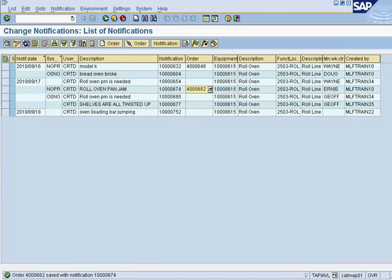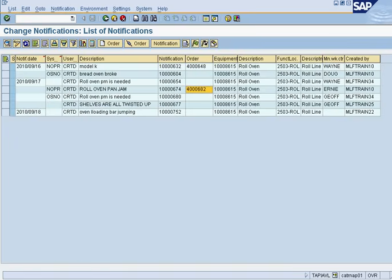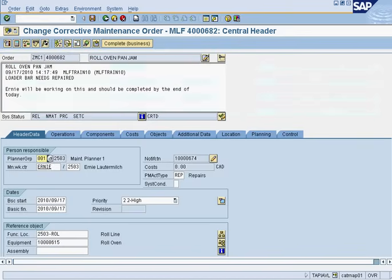As you can see, I could click on this work order after I've created it by clicking on the number, and I could add on to what I've already created. I could change Ernie as being the worker assigned. I could change the dates. I can make this due for the 18th instead of the 17th, or add on notes.